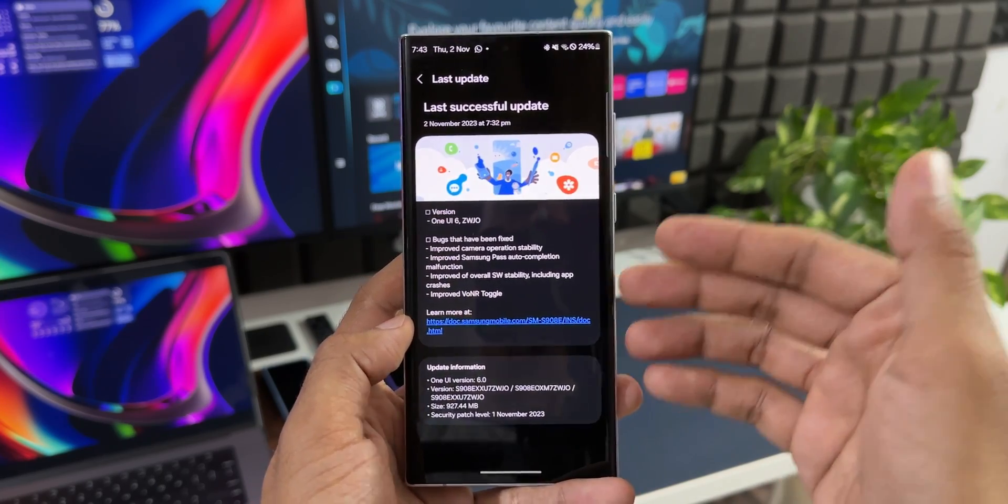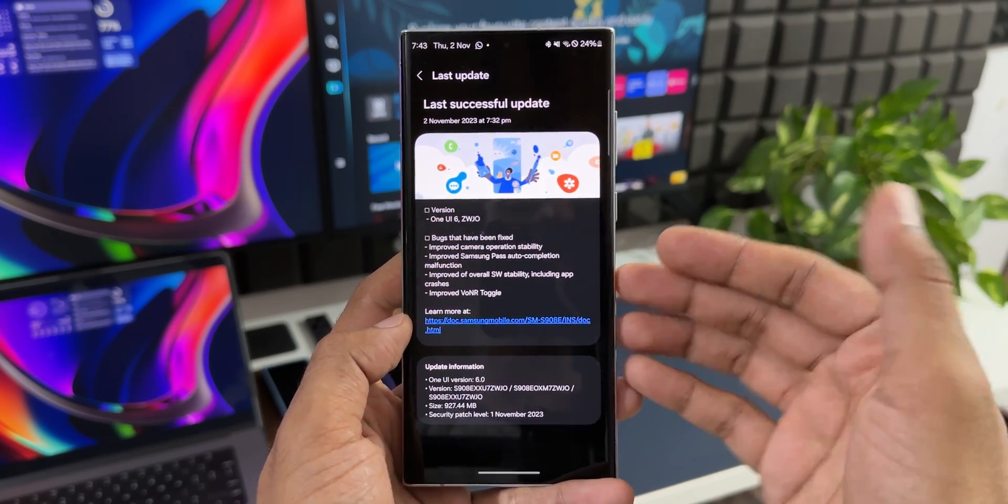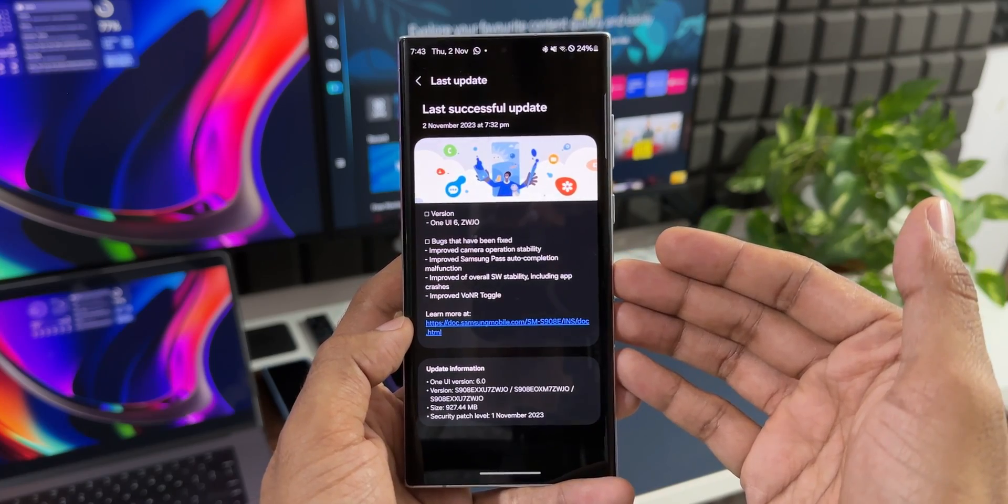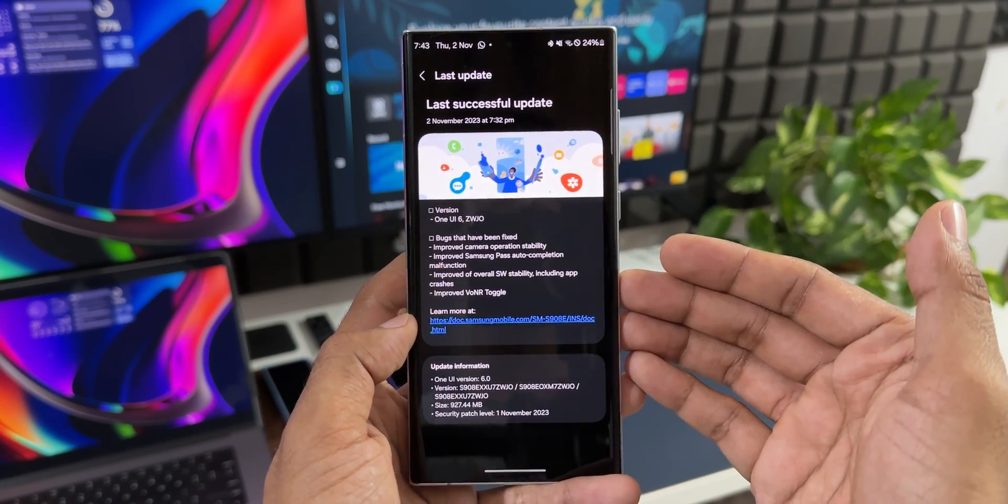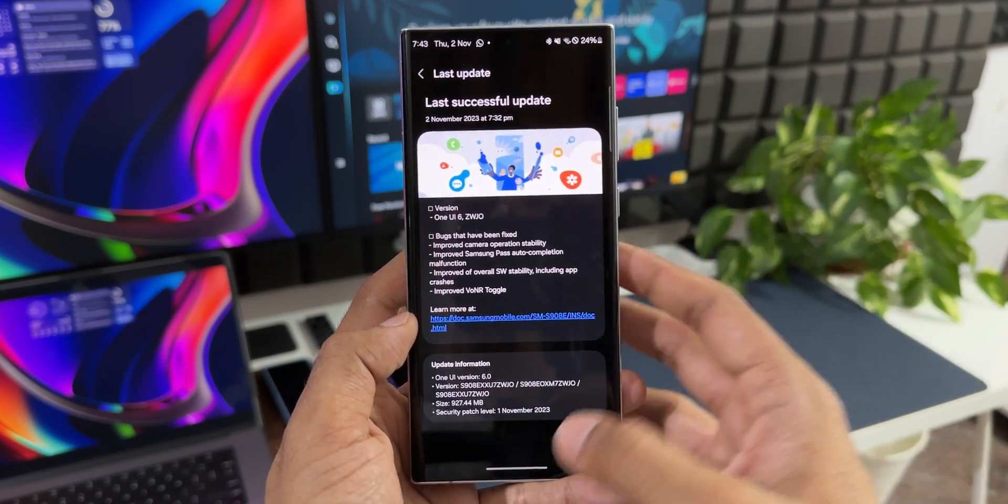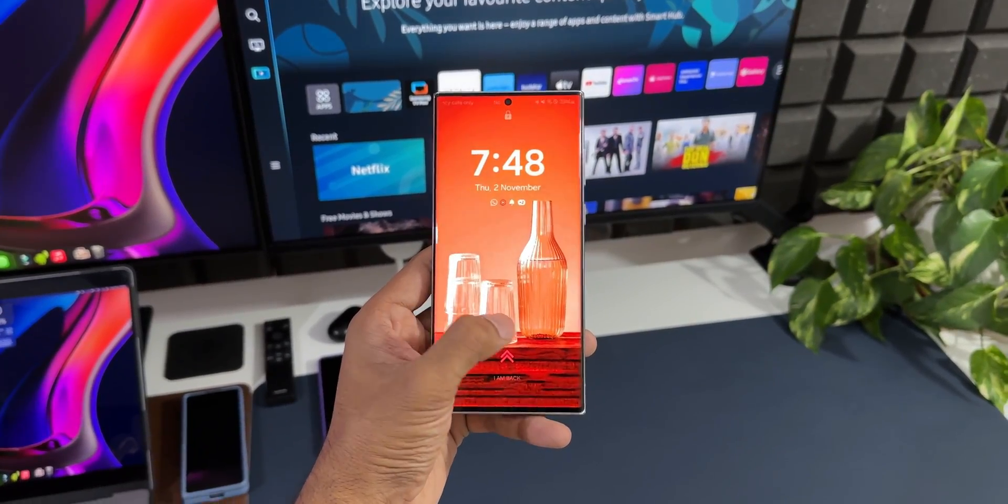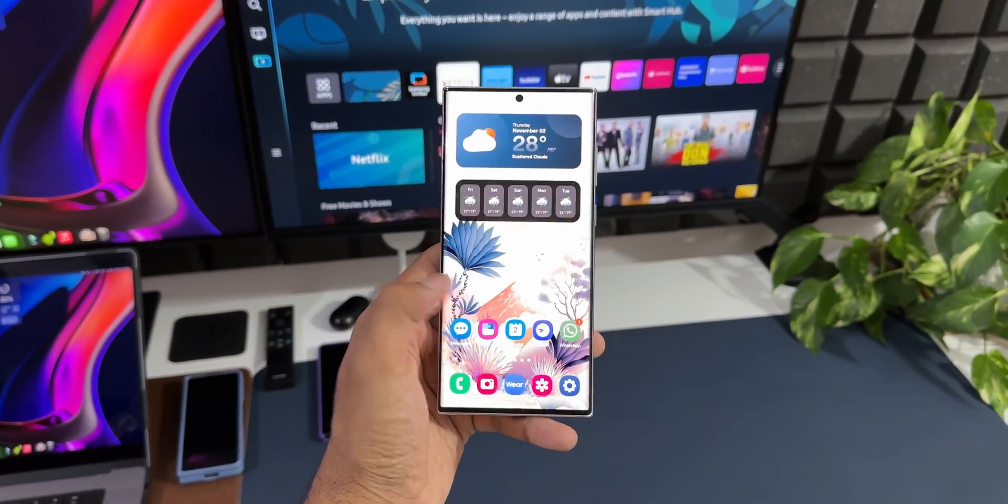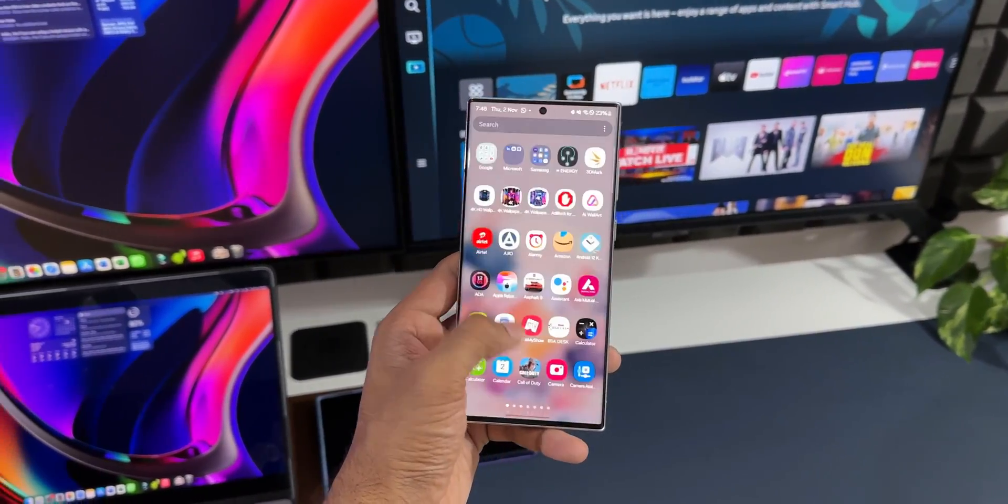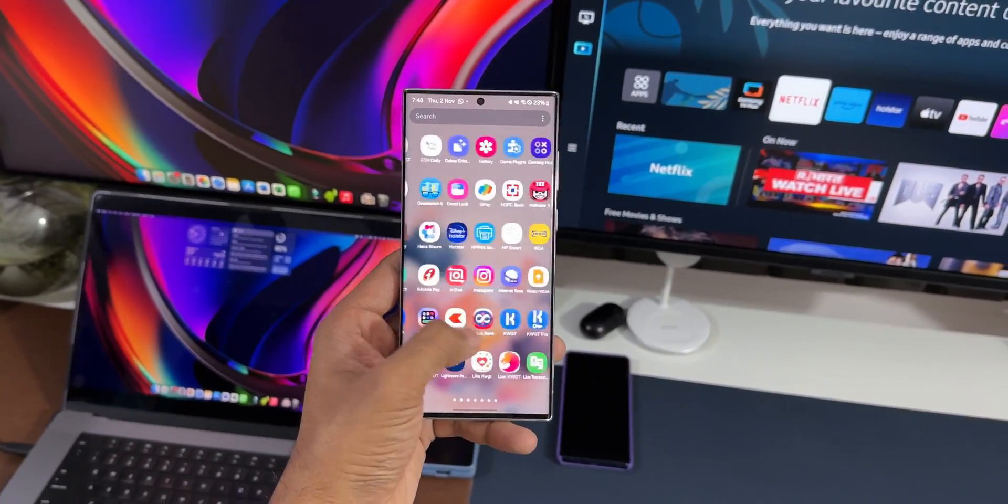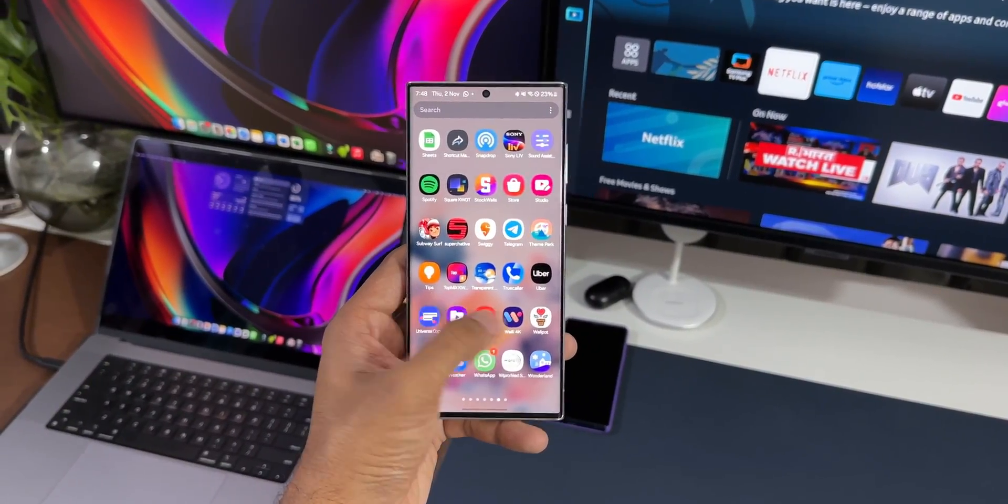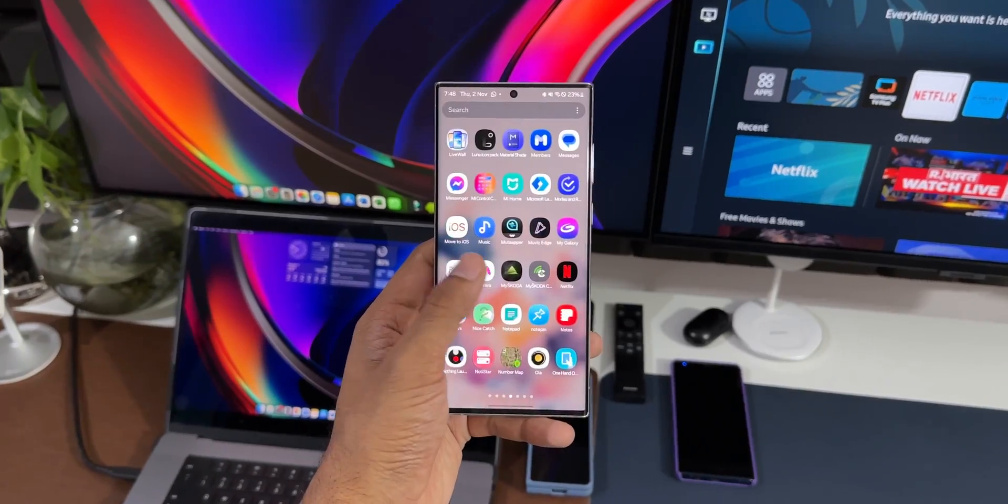Now there are no new features being added with this update. It is just the software stability and the operating system stability as well as some of the bugs which have been fixed. Now with the Beta 1 and 2, I did not really face any major challenges. There were some app crashes and some lags. Even after this update I do see some lags here and there in terms of animations, but otherwise the phone is running pretty smoothly.